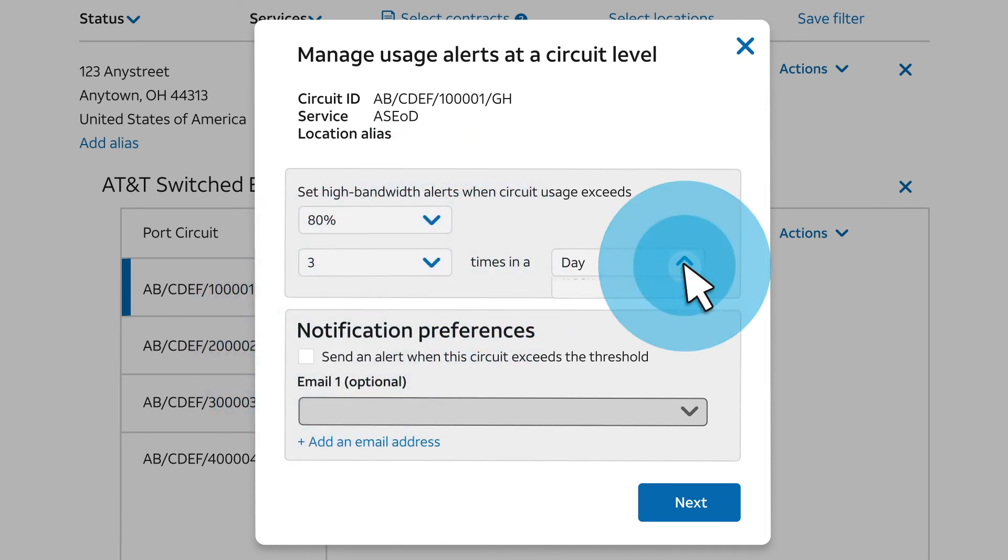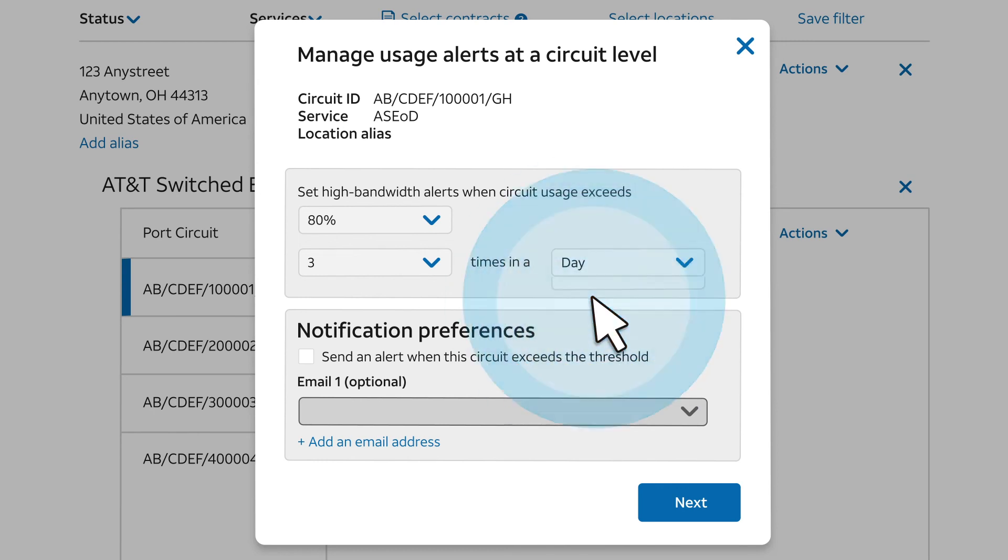If alerts occur, then at the end of the week an email notification is sent by default to all company administrators. It summarizes alerts, including circuit-level alerts, for the week.